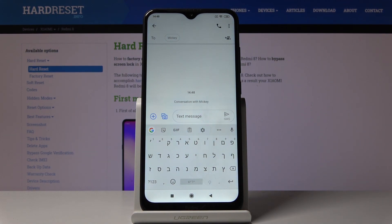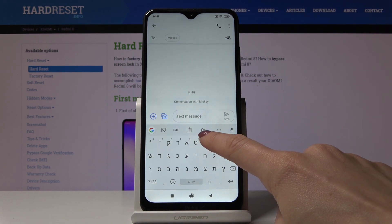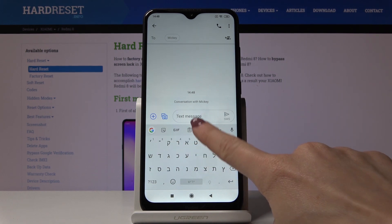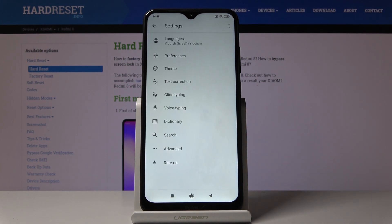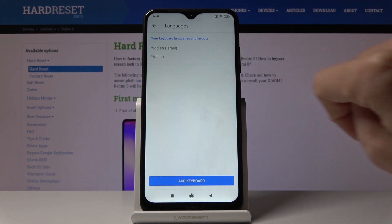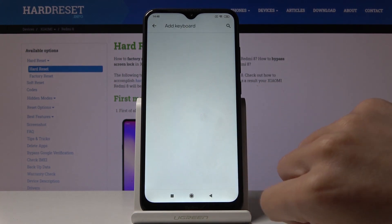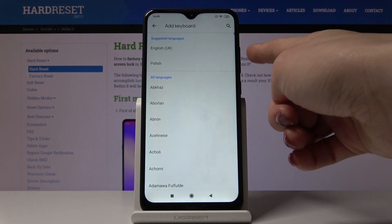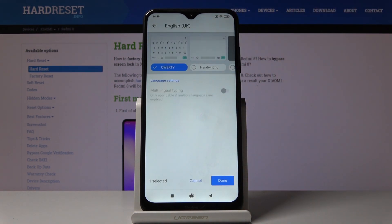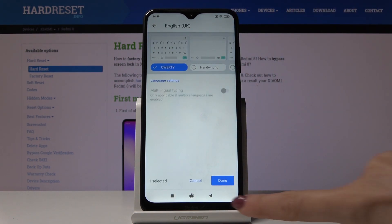So this is how you can smoothly and easily change the language on your keyboard. If you'd like to go back to English or another language, just click on the settings icon one more time, pick Languages, Add Keyboard, and choose the language you want.